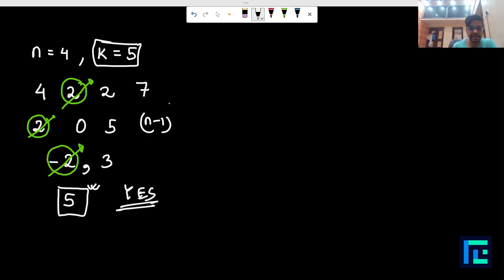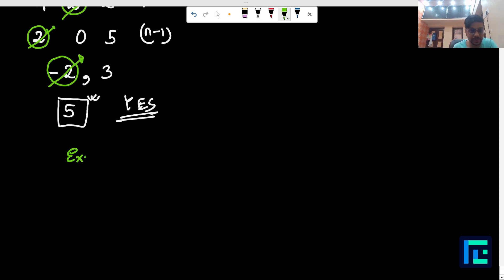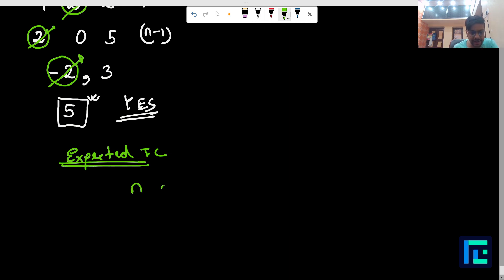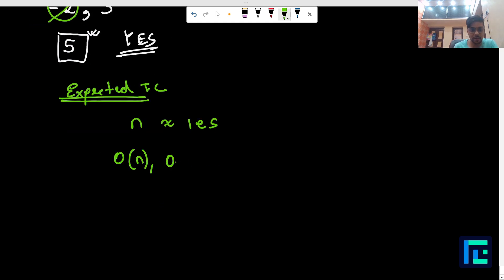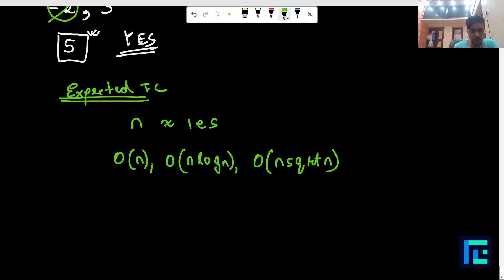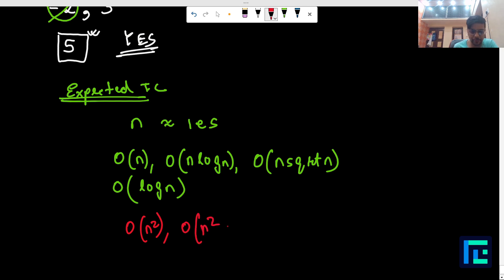Before discussing the solution, let's consider the expected time complexity. The value n is of the order of 2×10^5. Any solution working in O(n), O(n log n), O(n√n), or better will always work. However, a solution working in O(n²) or O(n² √n) will definitely give TLE. So we must design a solution within this time constraint.